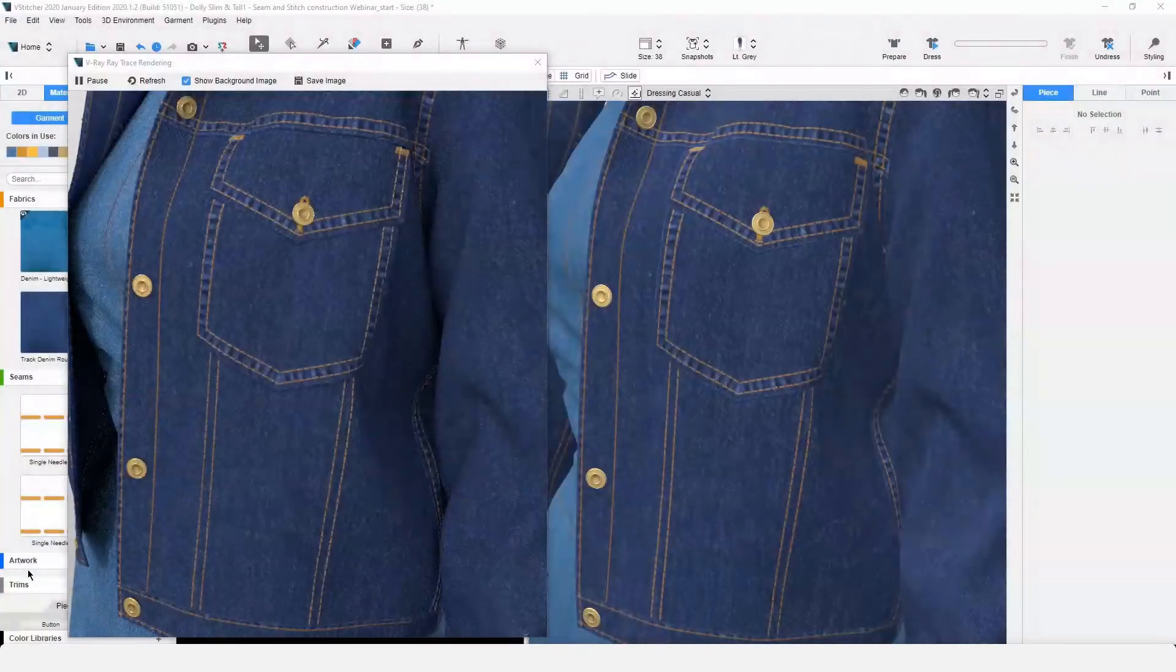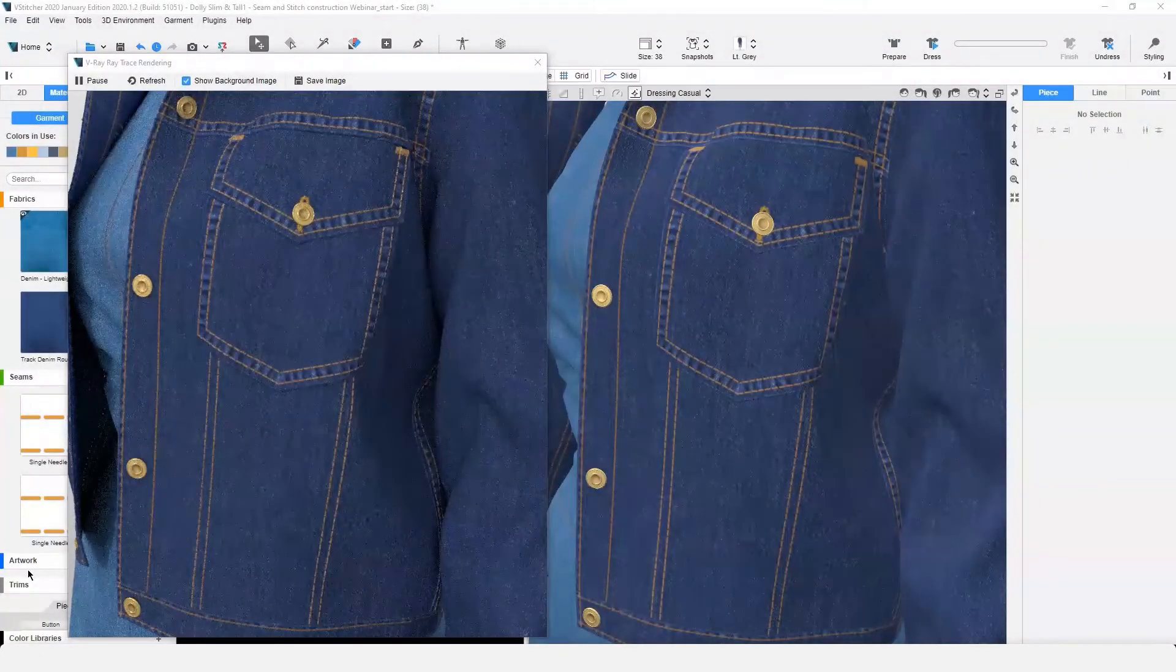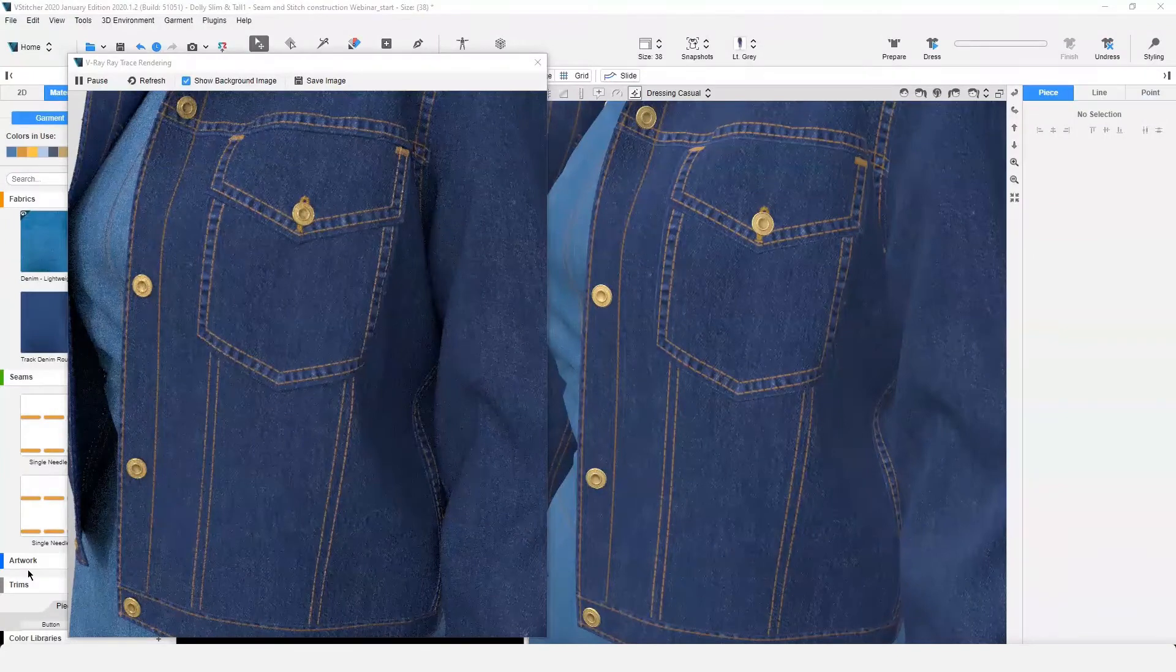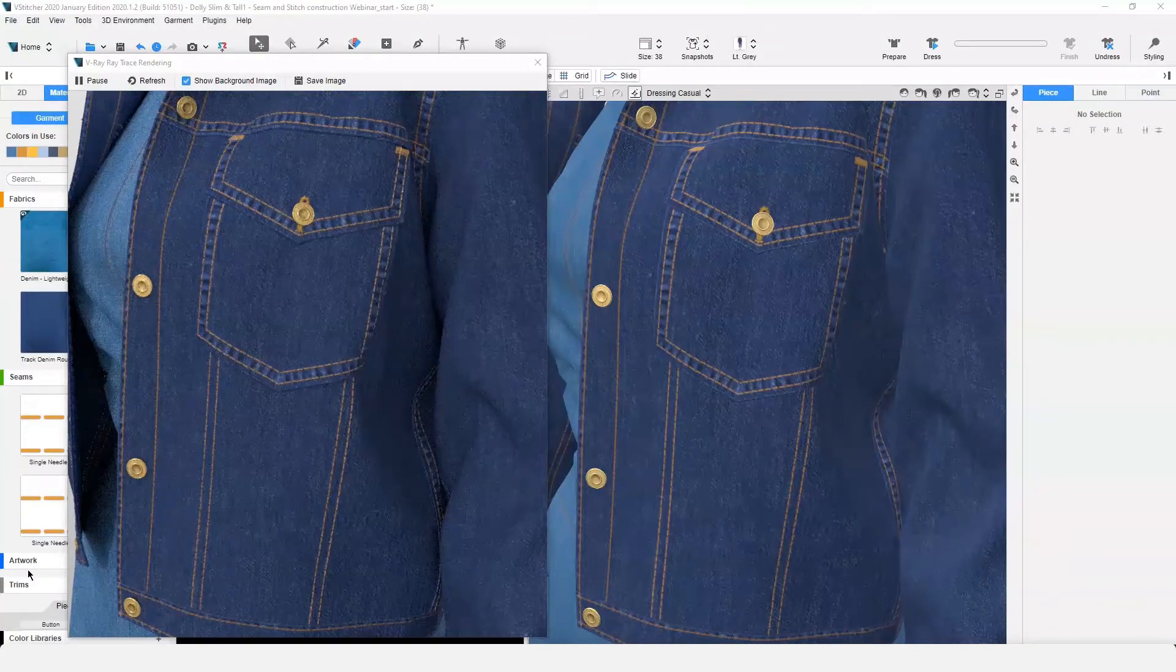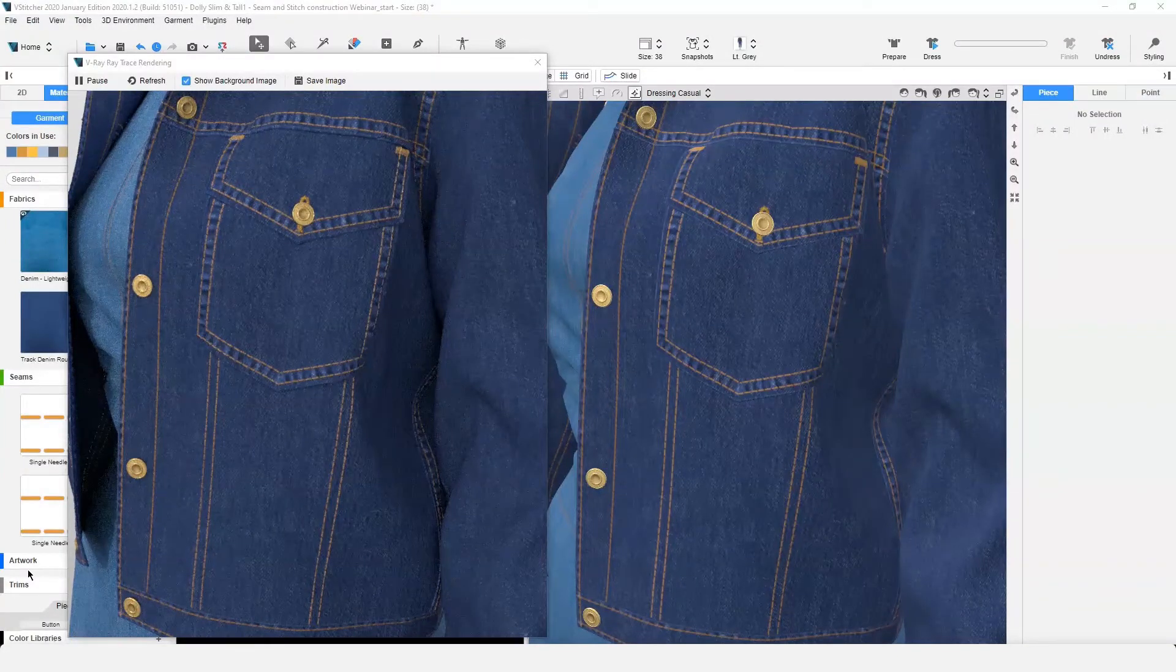Previewing the seam in V-Ray, the displacement map effect is visible, and we can see the realism this function brings.